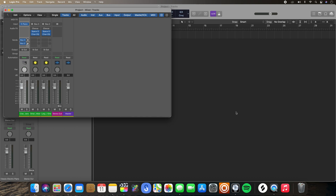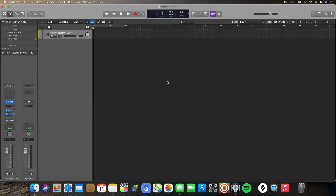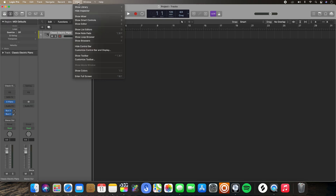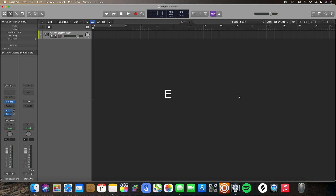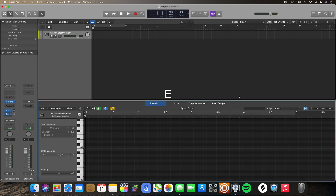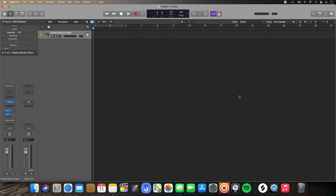The same thing could be said about other functions in Logic Pro. For example, if I wanted to open up my editor, I could either go to View and click Editor, or I can simply hit E on my keyboard and my editor will be available on the bottom. I can also hit E again to hide my editor. If I wanted to mute this piano roll track, I could click M on my keyboard and it'd be muted, or if I want to solo it, I can click S.